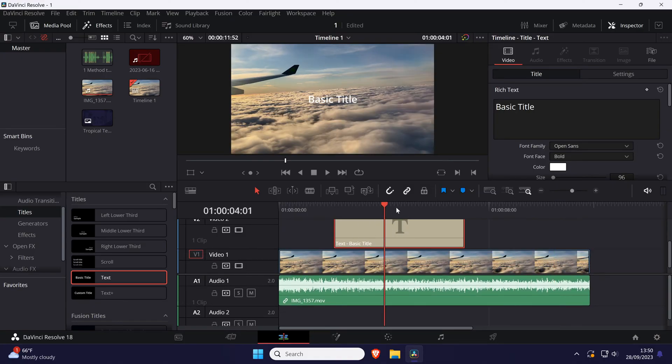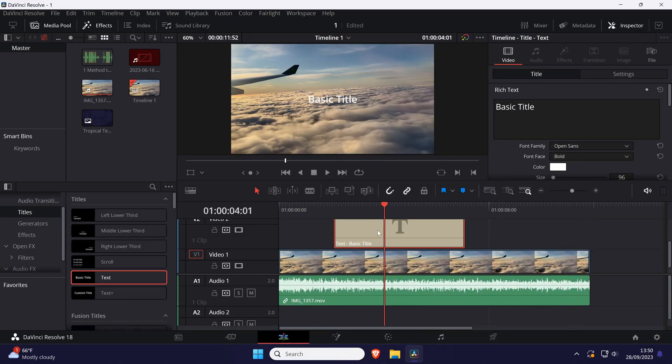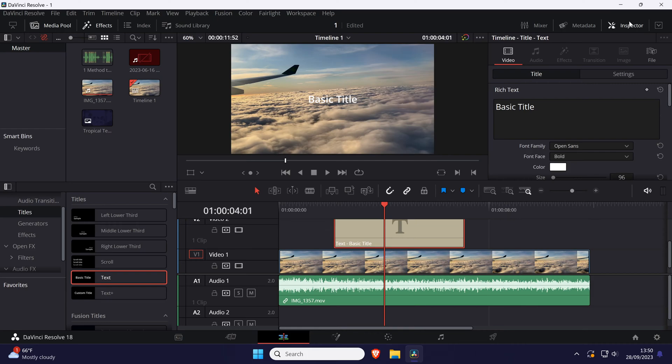Find your text in the timeline and click on it to select it. Now go to the inspector tab in the top right. If you don't see this, click on where it says inspector in the top right to open it.